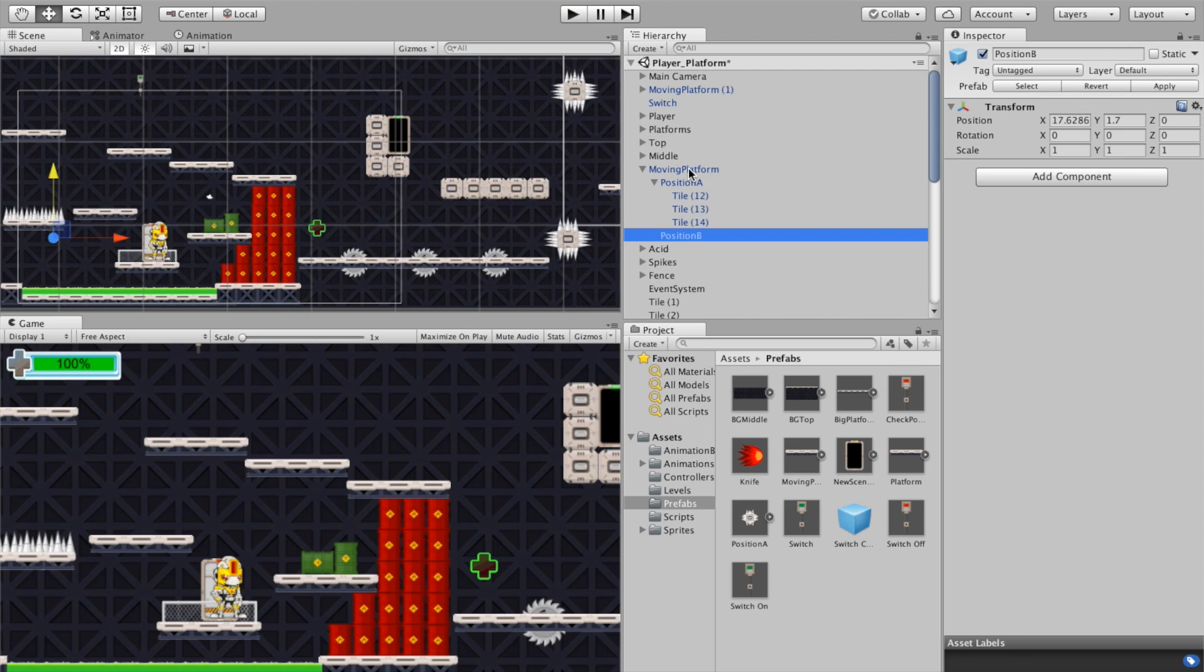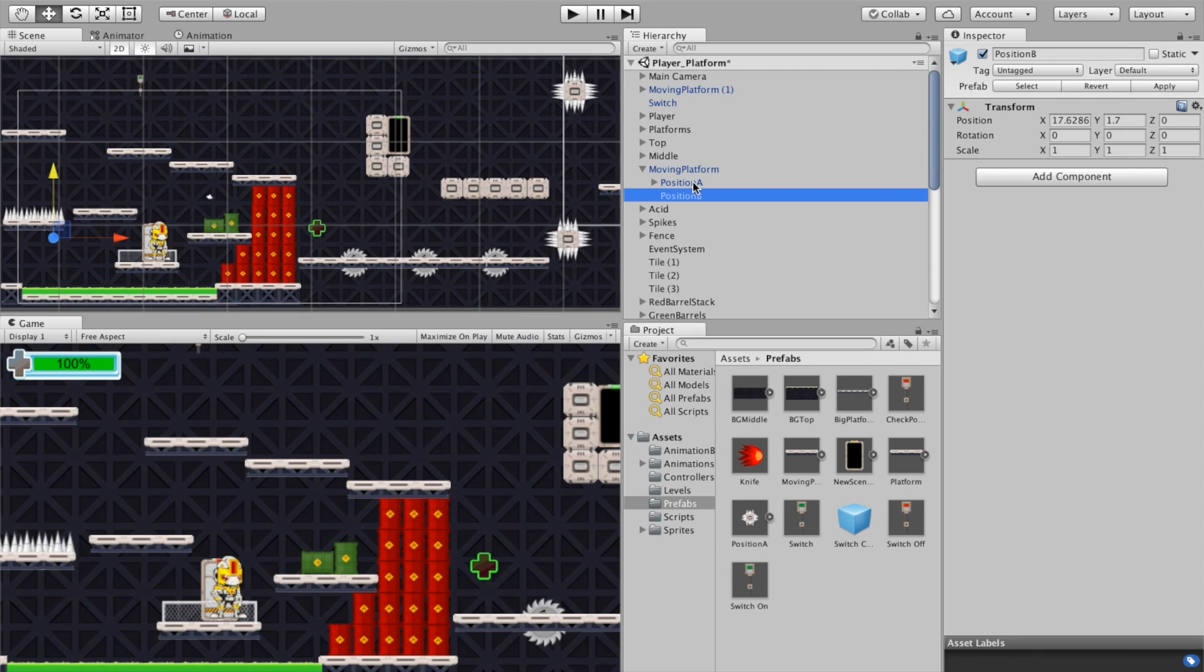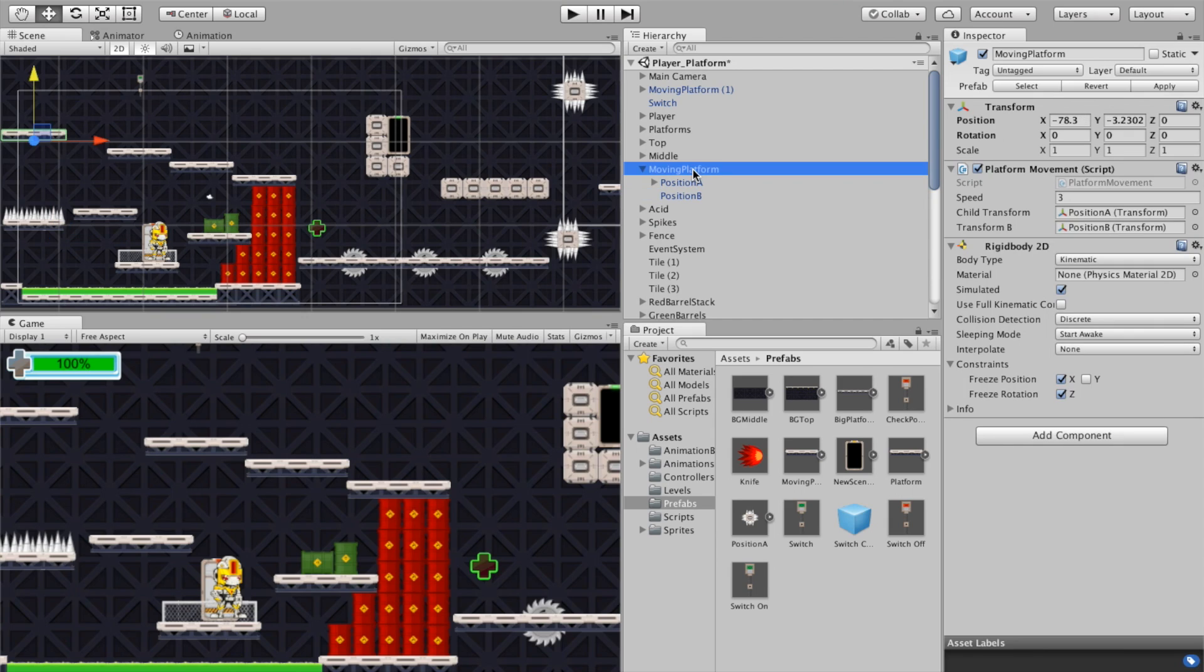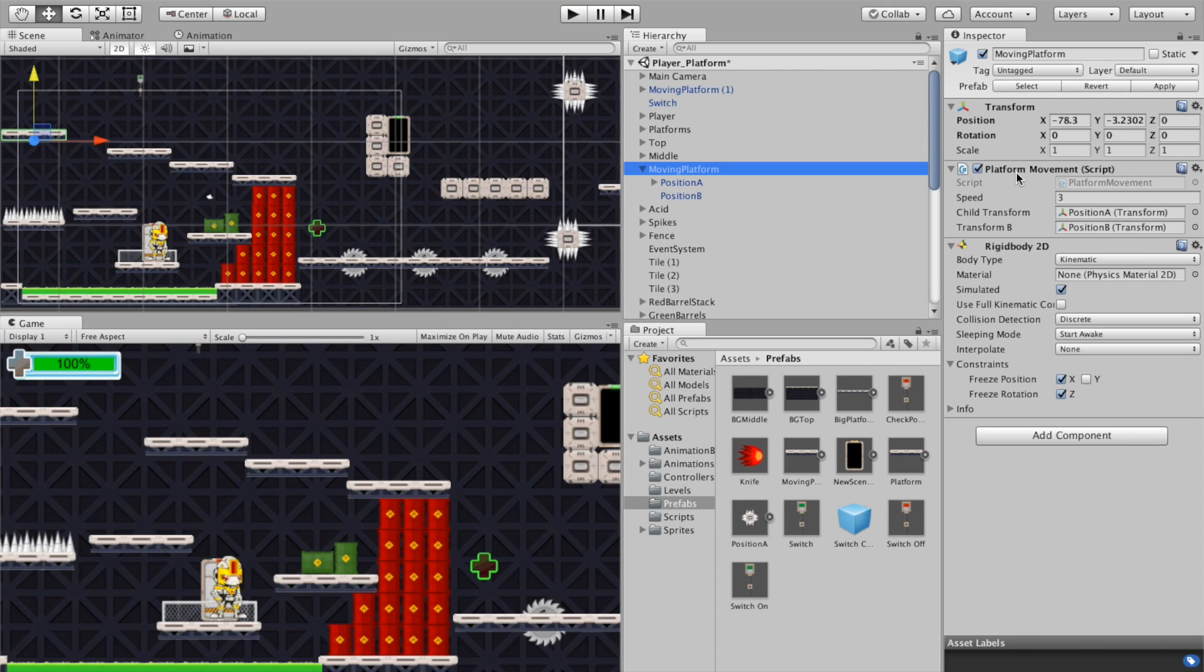So on the platform itself there are a few other elements that are important to make this all work. On the moving platform you have a platform movement script that you'll need to drop on there and actually it'll be included with the prefab so you won't have to do that, but if you were going to take something else and make it move you would use the platform movement script to actually create that movement.